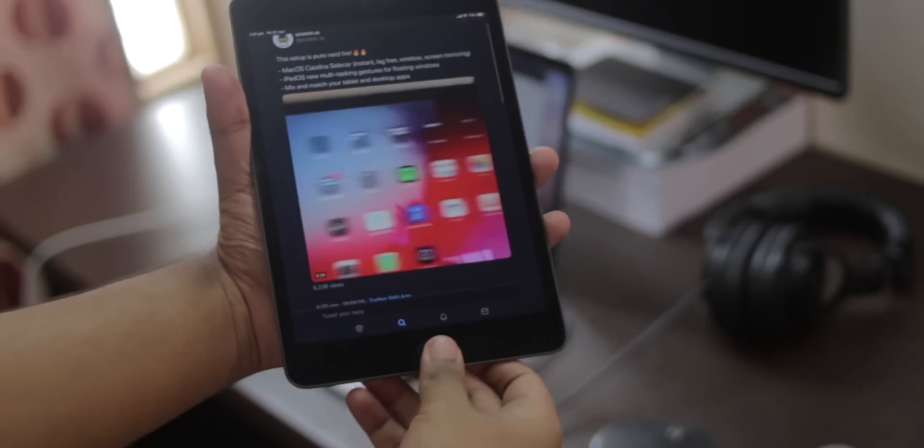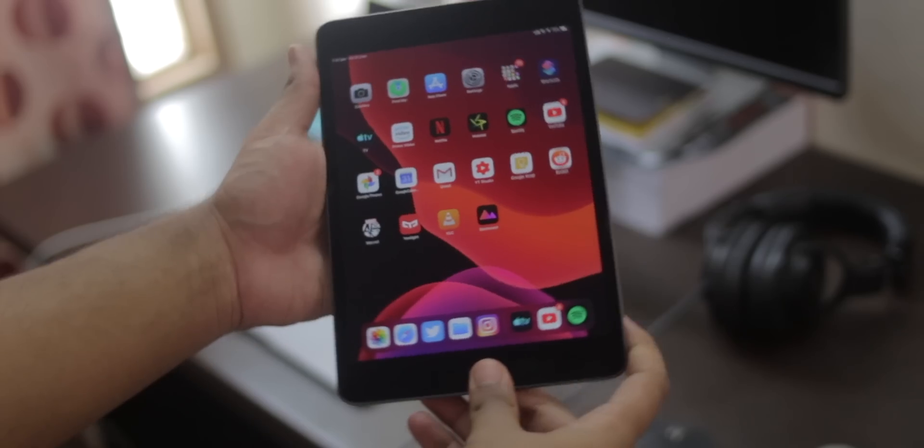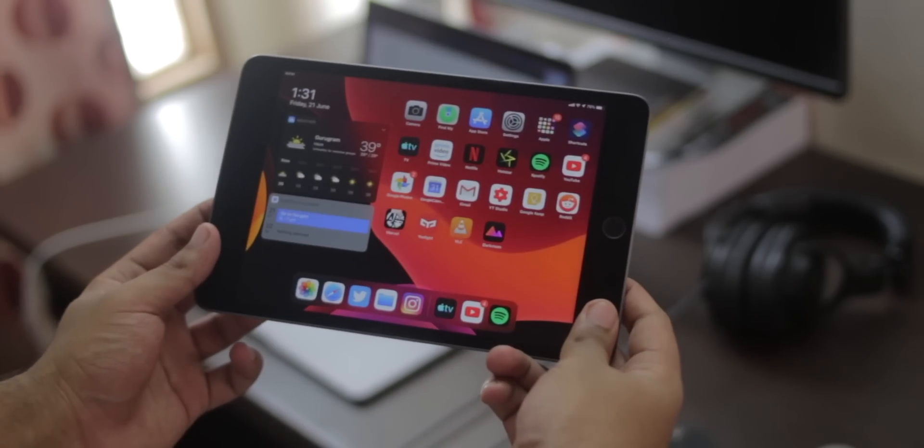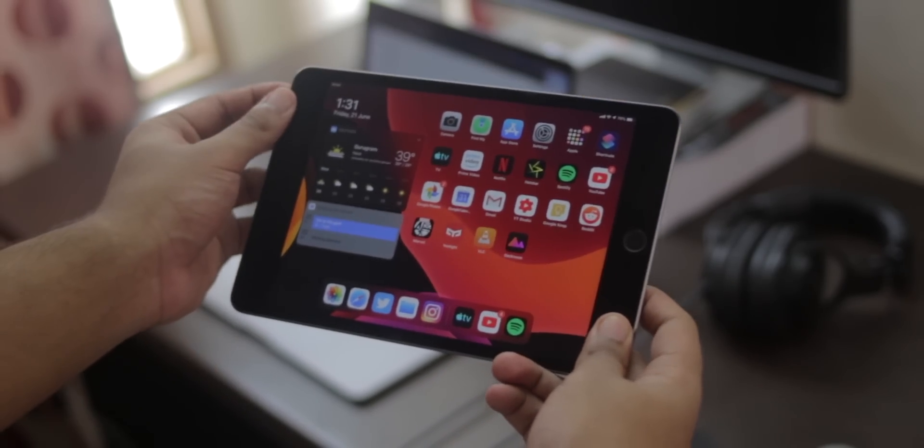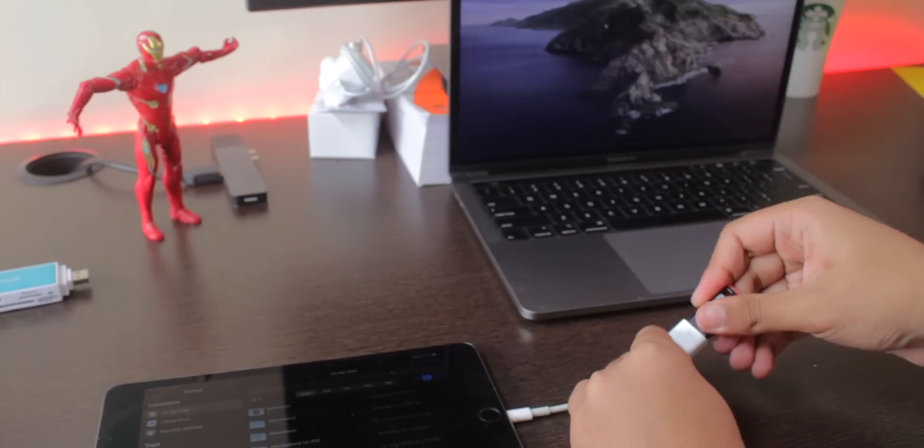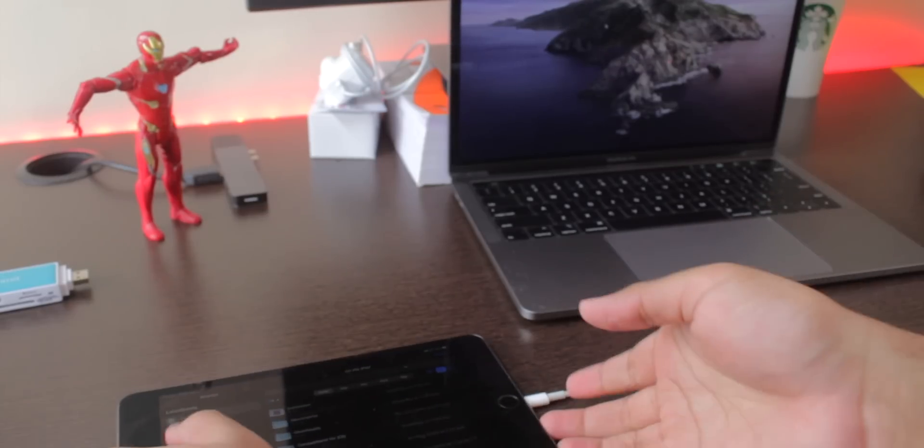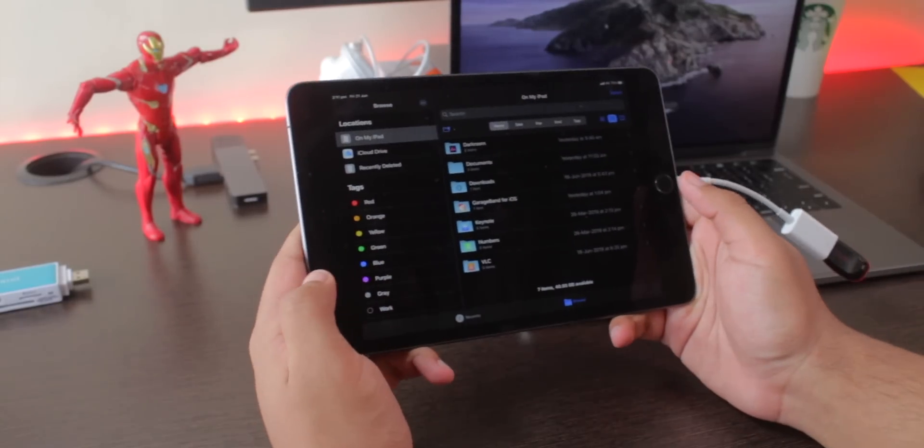Jumping into the feature set, Apple has finally fixed some of the very essential missing things from iOS right from the beginning, like external storage support. With the right adapters, you can now plug in flash drives, SD cards...